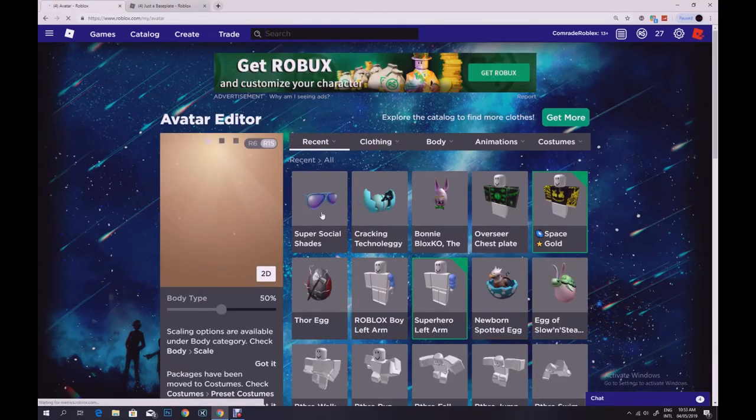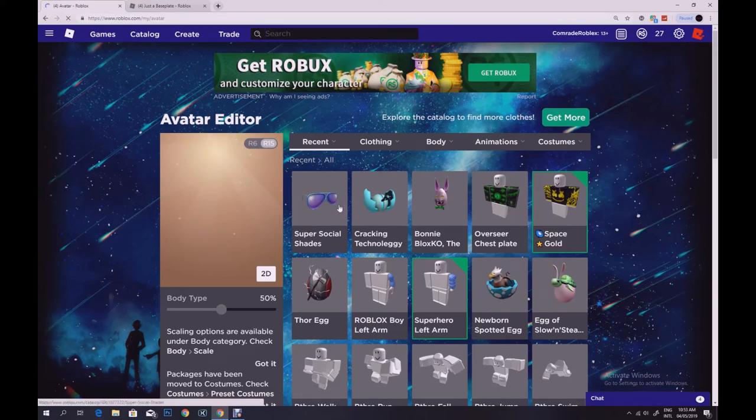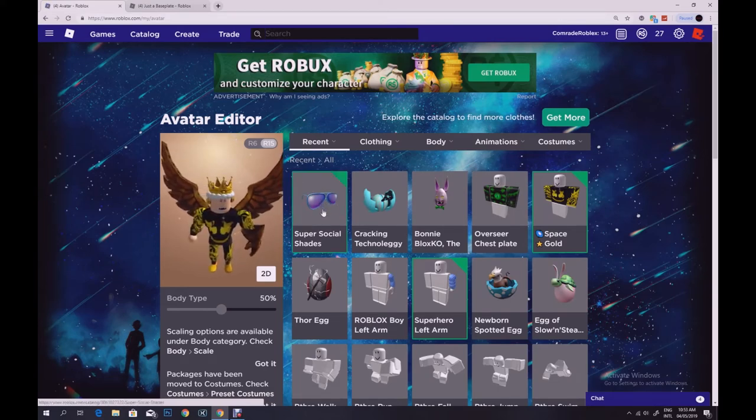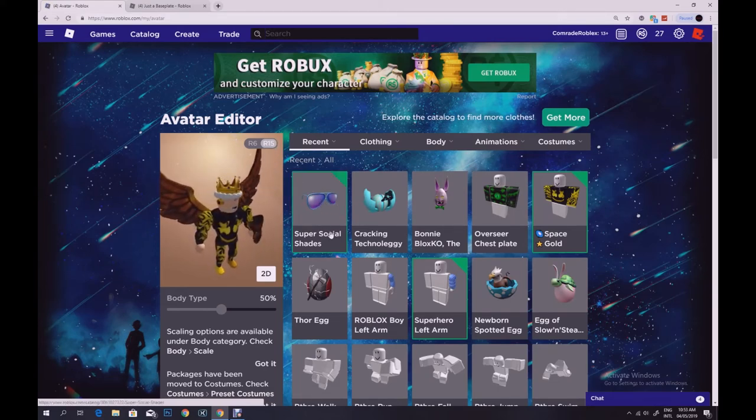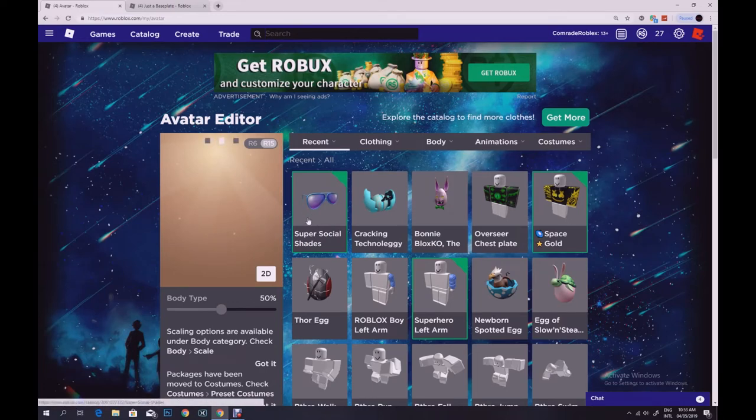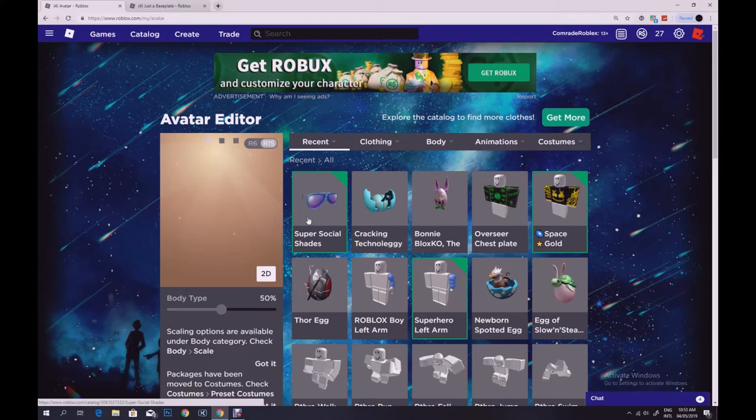It unlocks these glasses as you can see here. It unlocks these glasses which you can wear if you want to or if you want to you can have it for your collection